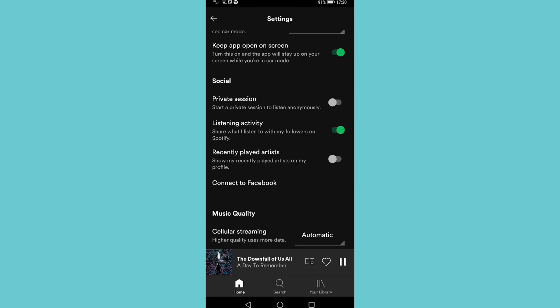And then you can toggle that on and you will be able to start a private session and listen to music anonymously. So that is how you start a private session on Spotify.